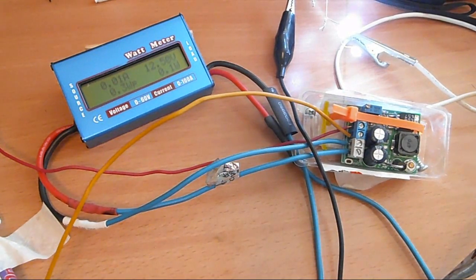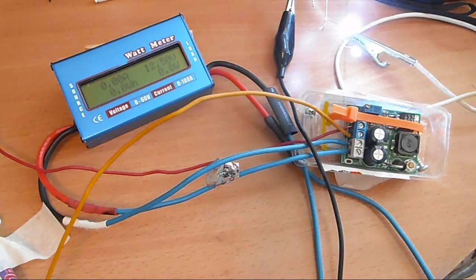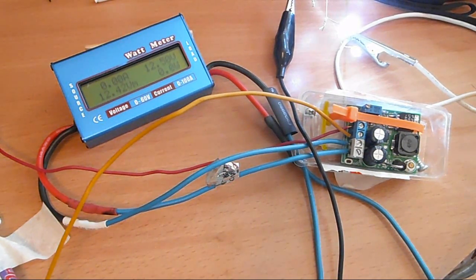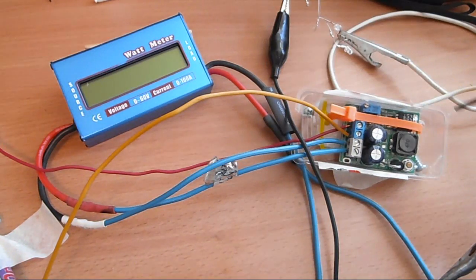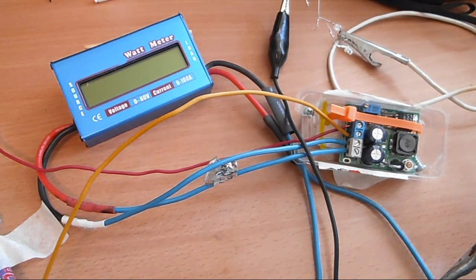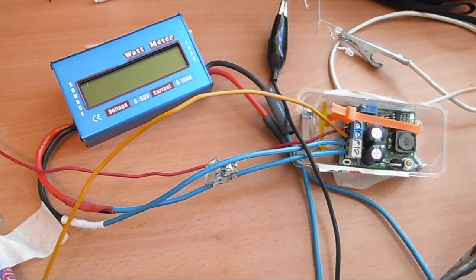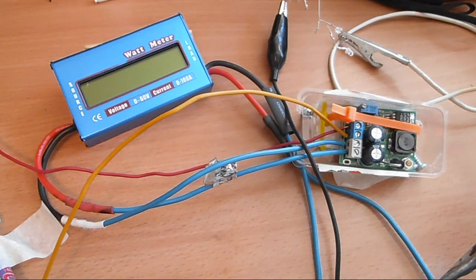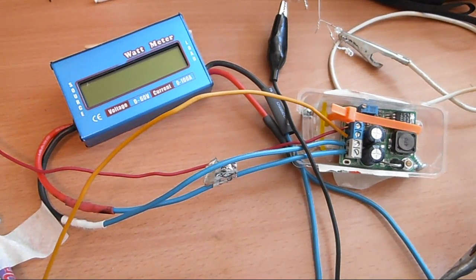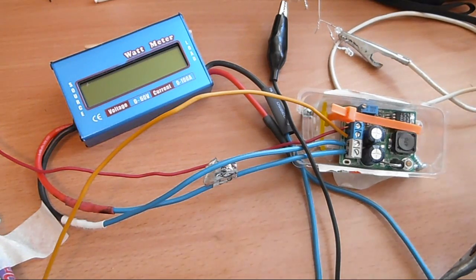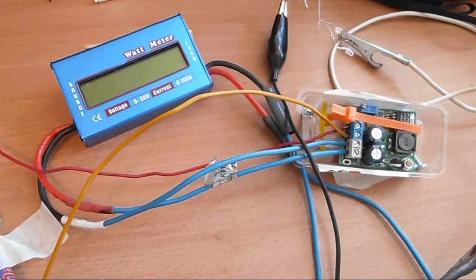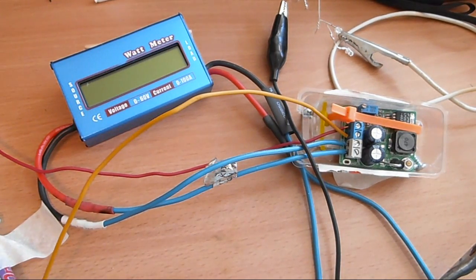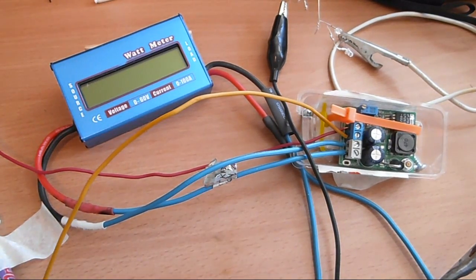0.1 watt. This step-up converter costs only a few dollars and uses the 2577 chip. You can buy it for five to ten dollars. It can handle up to 60 watts according to the specifications, so there's no problem if you're just using it as a charger for something light.